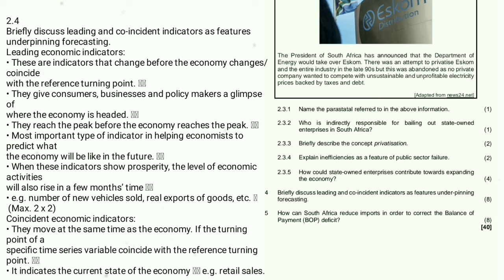2.4: Briefly discuss leading and coincident indicators as features underpinning forecasting — this is 8 marks. Leading economic indicators change before the economy changes, coinciding with the reference turning point; they give consumers, businesses, and policymakers a glimpse of where the economy is headed. Coincident economic indicators move at the same time as the economy — they indicate the current state, e.g. retail sales.